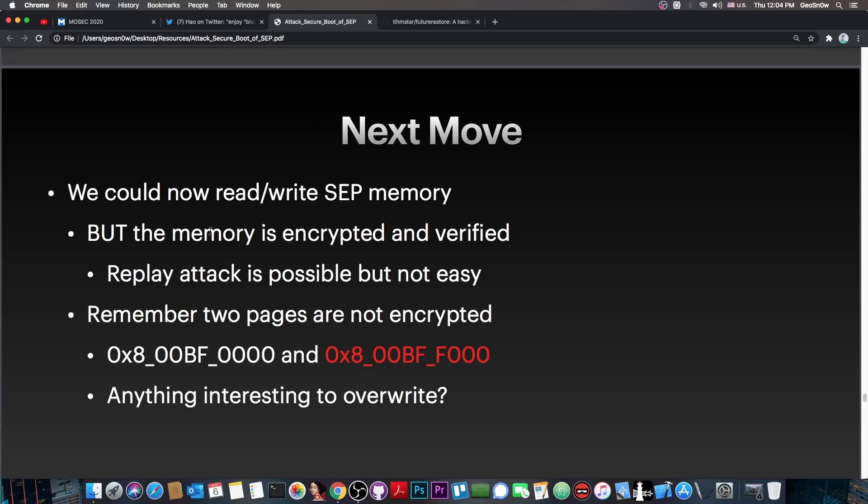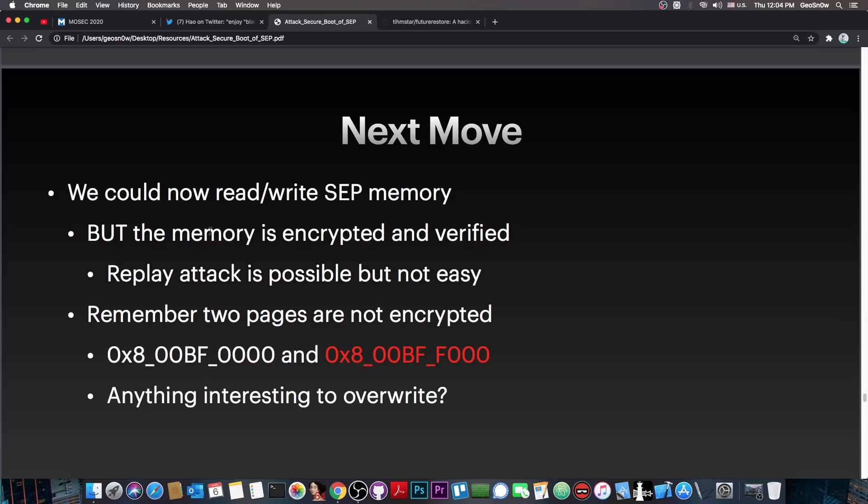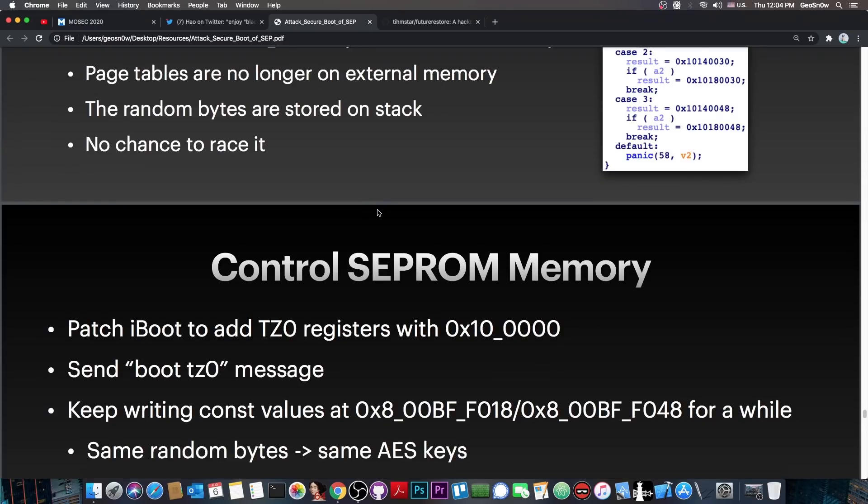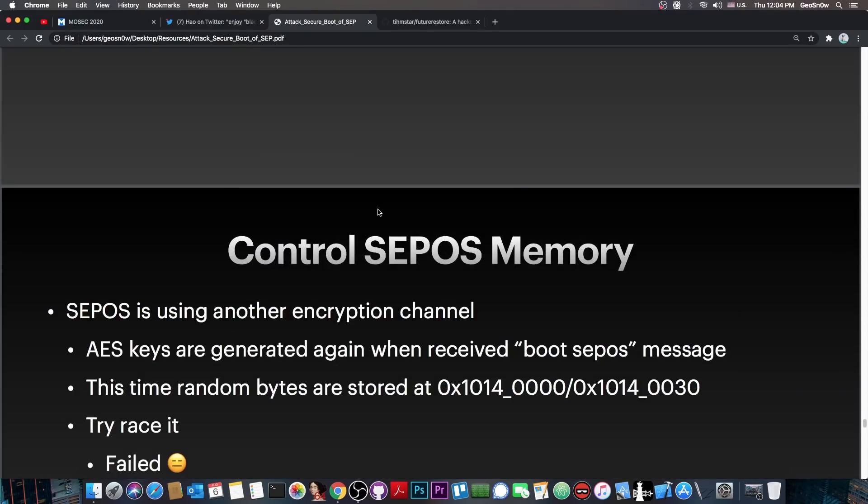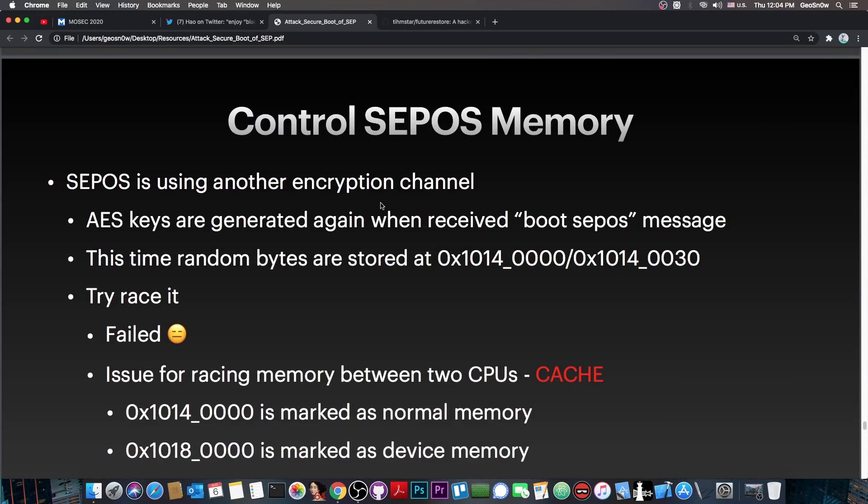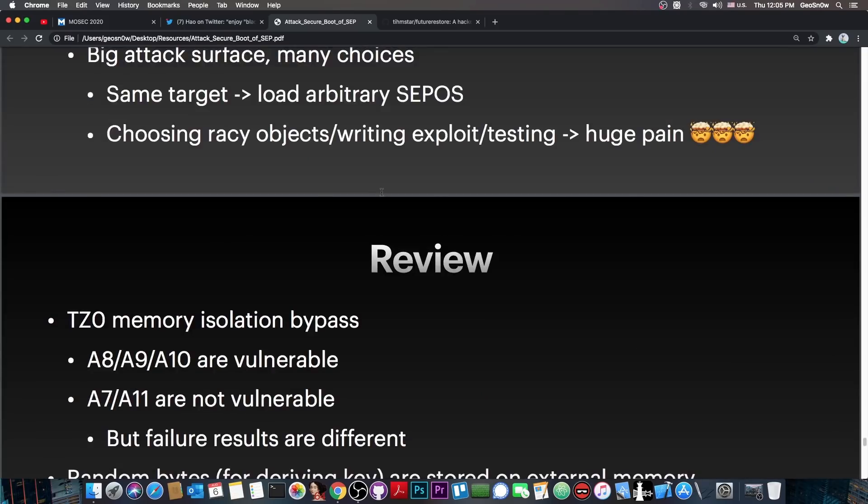So what they managed to do, quote, we could now read and write SEP memory. This is massive. The SEP memory was always completely separated, completely isolated from the rest of the system. It was like a black box that nobody had access to, locked at hardware level and stuff like that. So to be able to read and write the SEP memory is like opening the Fort Knox vault. And they managed to do this, which is incredible, and will help a lot the jailbreak community and the downgrade community.